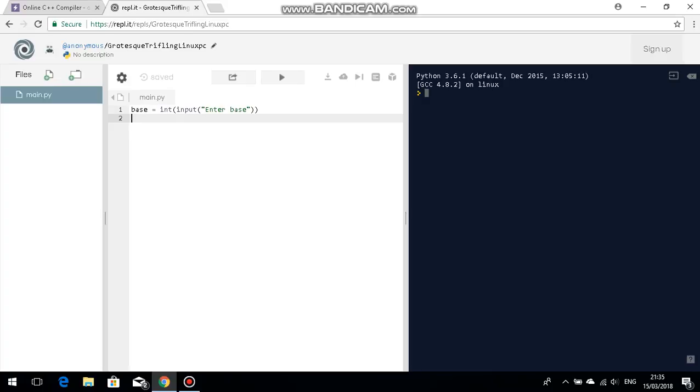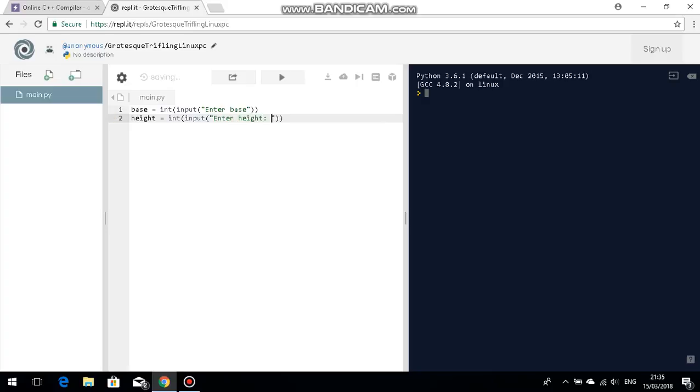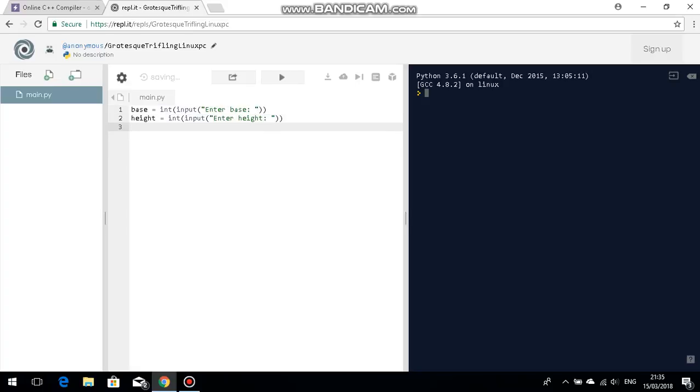And then just to make it simple copy and paste this. Paste base height lovely.